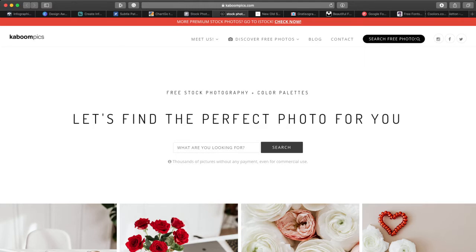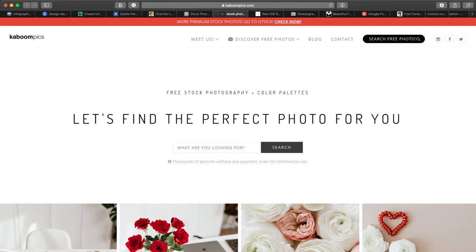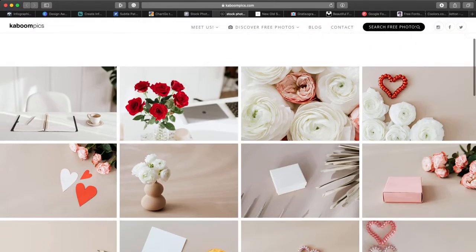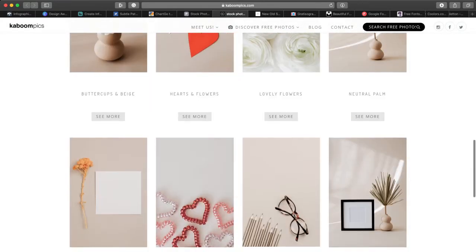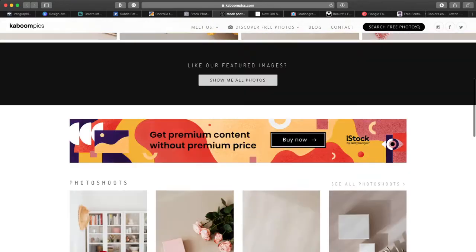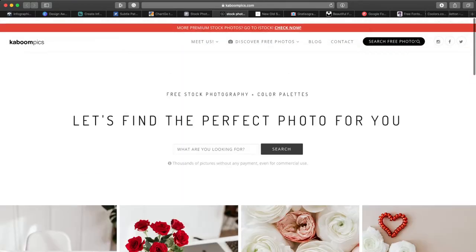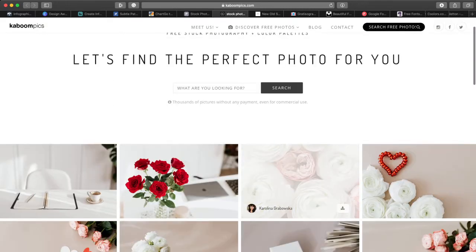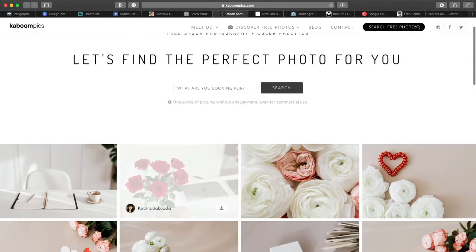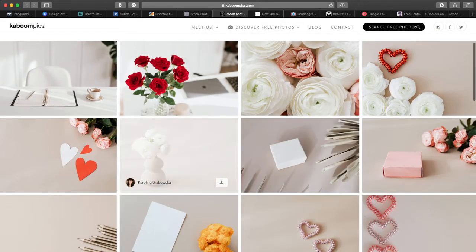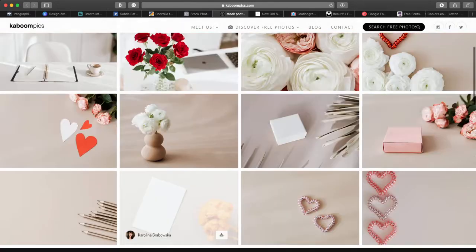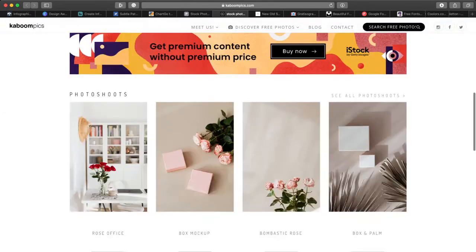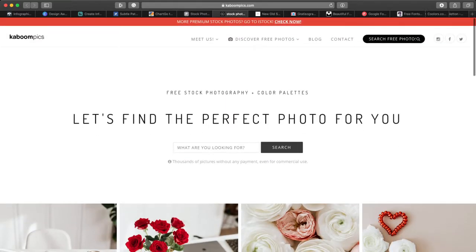This next one, Kaboom Pics, has fantastic photos — very minimalistic, very stylish, very elegant. So if you're looking for photos that are elegant and quite luxurious looking, Kaboom Pics has a great interface and a great collection of photos.